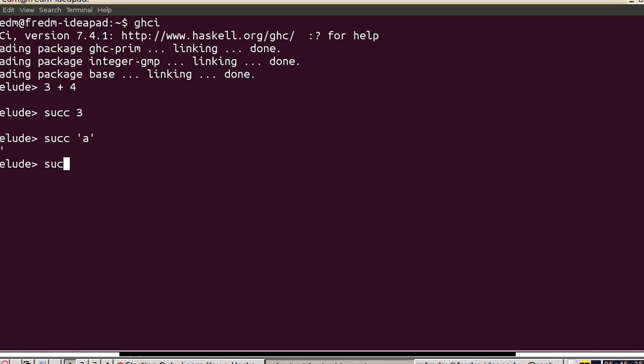What's the successor of the floating point number 3? It's the floating point number 4. That's not the most exciting function, but the basic idea here is that functions are going to be prefix with the parameters.